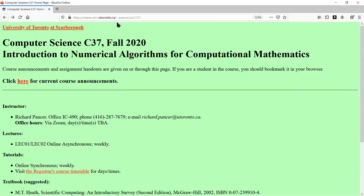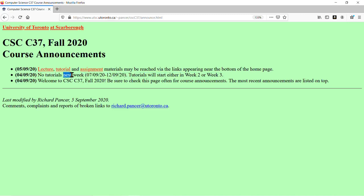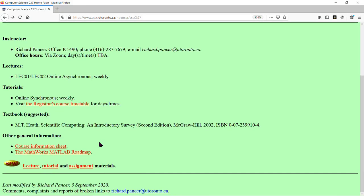Where do you find the course website? Well, if you're watching this video, I guess you've already found it — there's the URL. On the top of my page I link to downtown U of T and UTSC, in case you want to browse there. My course announcements are at the top of the page, most recent on top. There's an announcement noting no tutorials the week of September 7th to 12th. You should be careful using the word 'next' because these are asynchronous lectures — you could be watching them anytime, any day. Top announcements remind you where the lecture, tutorial, and assignment materials are at the bottom of the main page. Other information on the homepage includes contact information, office, phone number, email, and office hours.